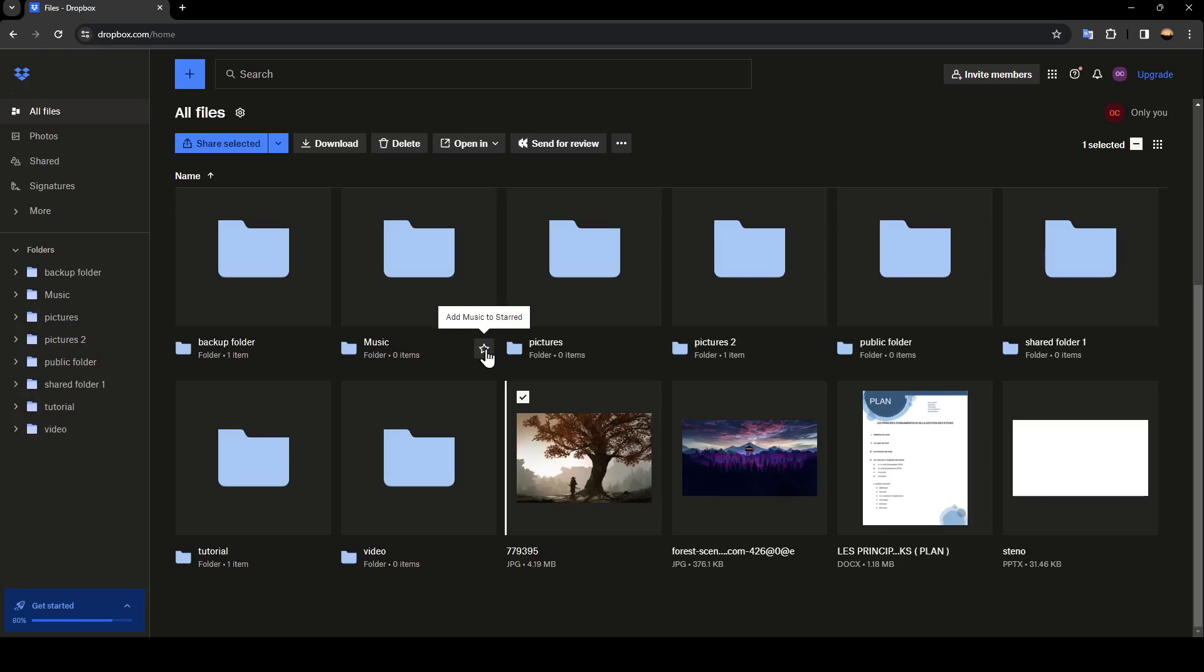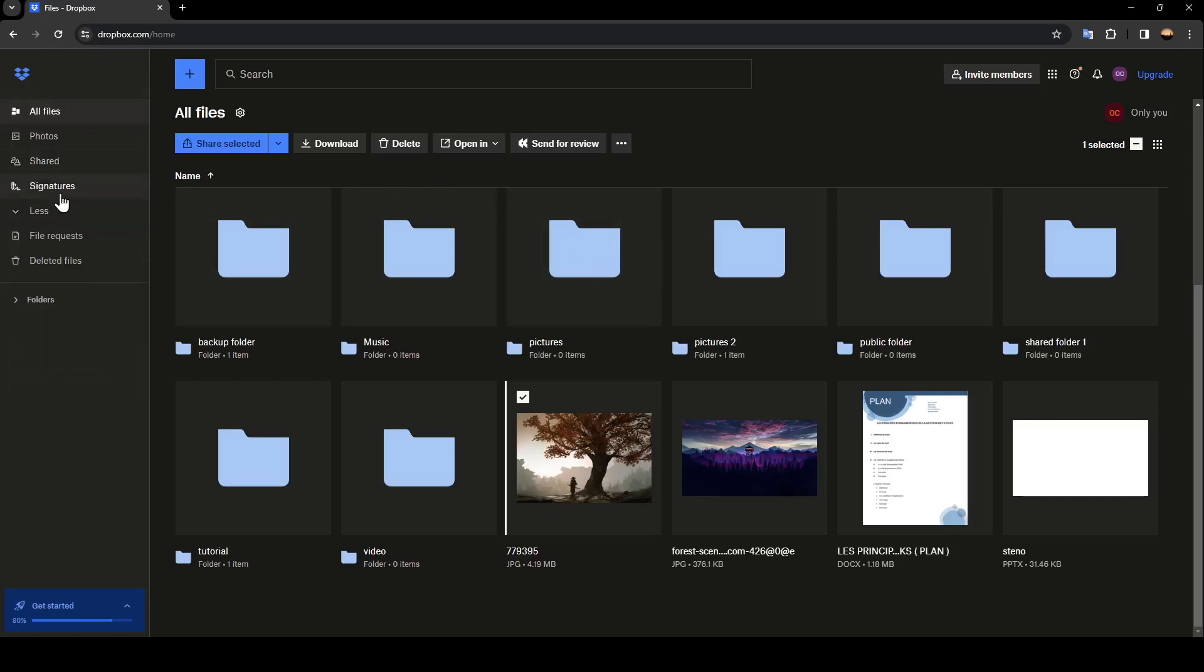As you can see, I am right now in Dropbox, and this is how the homepage looks like. Right here on the left side of your screen, you're going to find all of the sections.